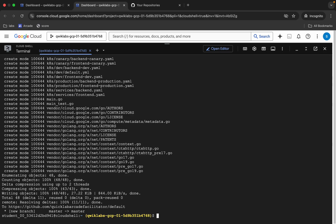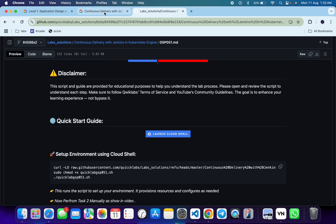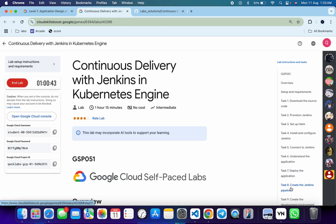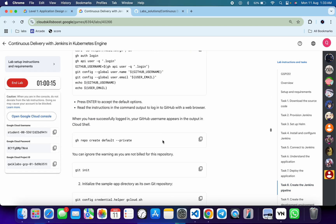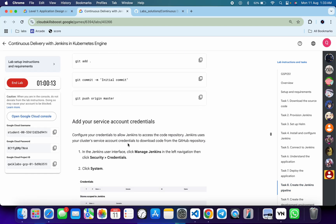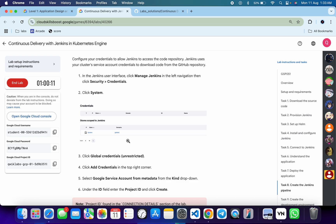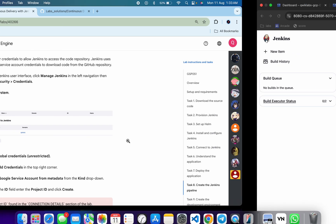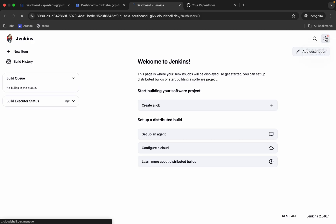It's done. Now we have to perform task number eight manually. Click here and then click on Preview on port 8080. Meanwhile come back to the lab instructions, click on task number eight, and scroll down a little bit. We are done with all the previous commands — from here we have to do all the remaining things manually. Don't worry, this is a very easy task.